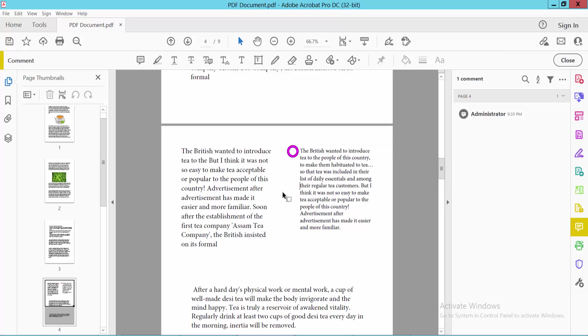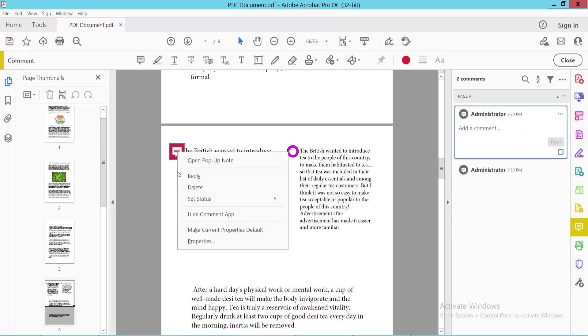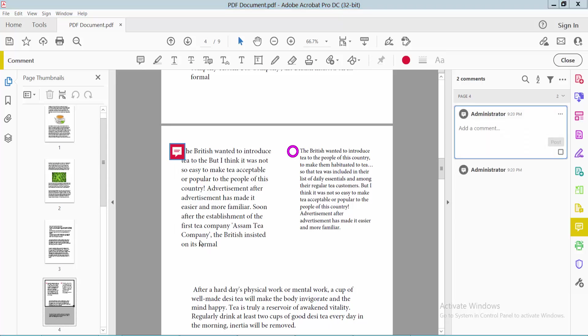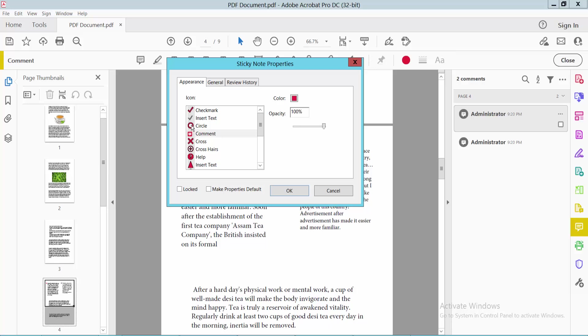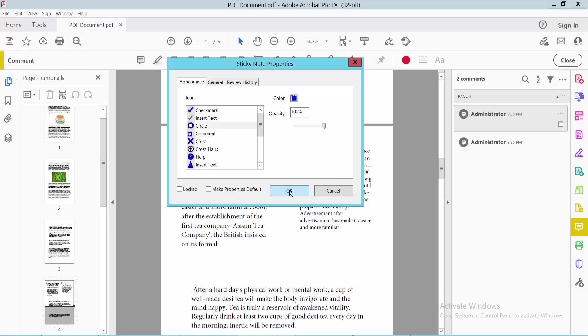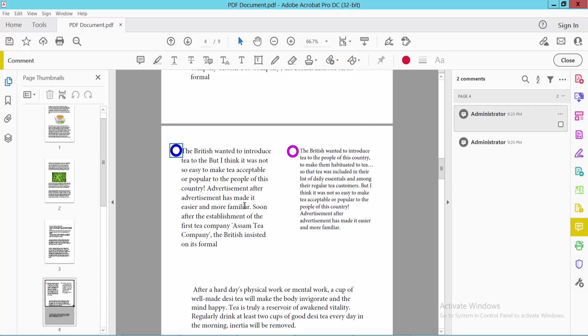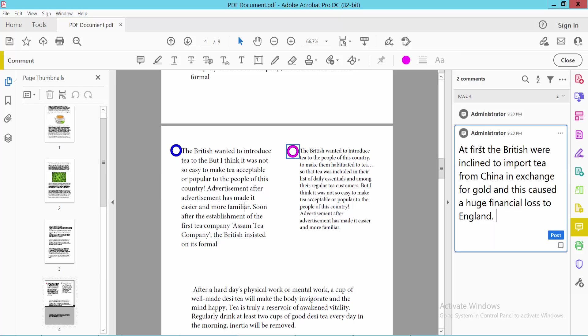Now insert another sticky note here. Right-click, select Properties, and choose circle commands. Select your color, then click OK to see the circle comment added. Now type your comment text here.